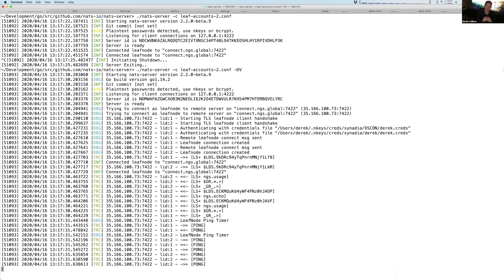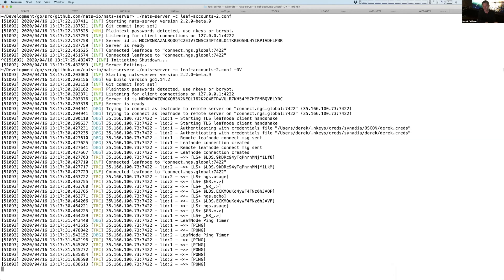Leaf nodes are the only network topology that NATS has that is interest only both ways. So client connections are interest only, meaning they'll only send you something if you're interested. But every time you publish in a client, it always goes to the nearest connected server, and then it's processed there. Leaf nodes will never send data either direction unless there's explicit interest.